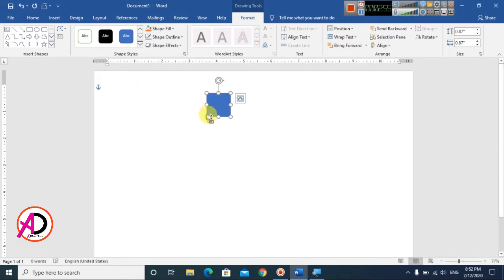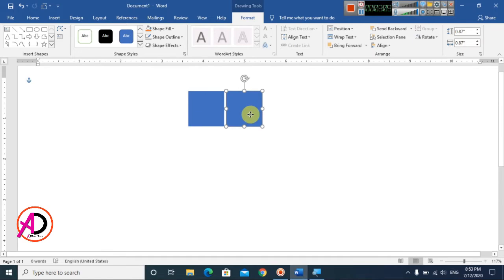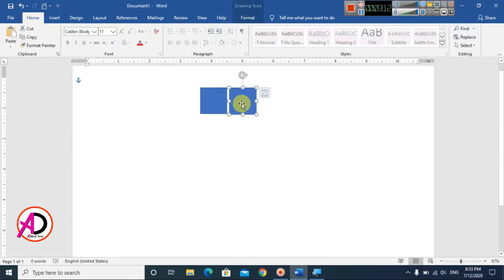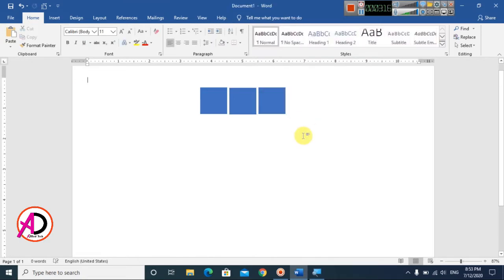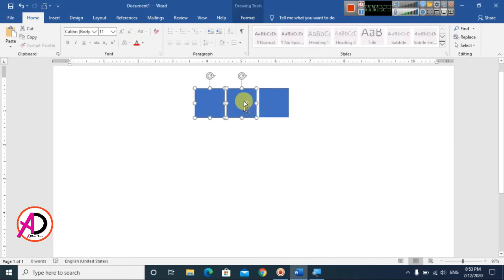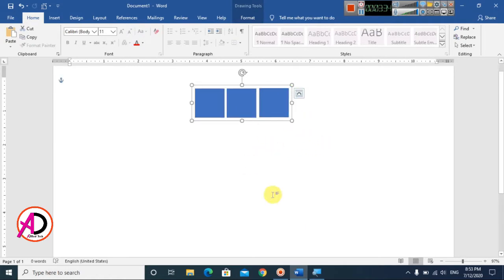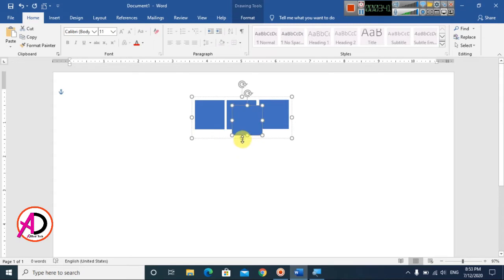Copy and paste the shape using Ctrl+C and Ctrl+V, or press Ctrl+D to duplicate. Drag the duplicated shape into position. Press Ctrl+D again and drag to create a third shape. Then hold Ctrl and click to select all three shapes, right-click, go to Group, and choose the Group option.